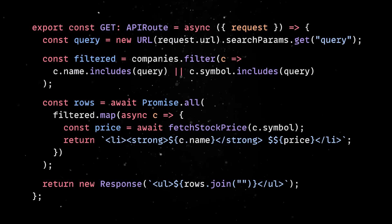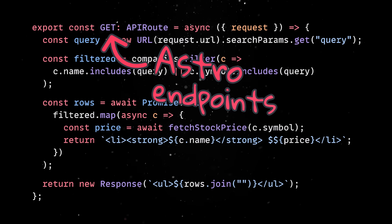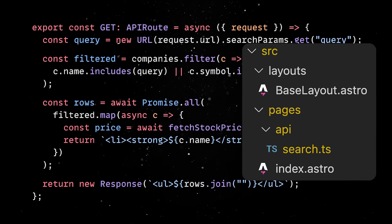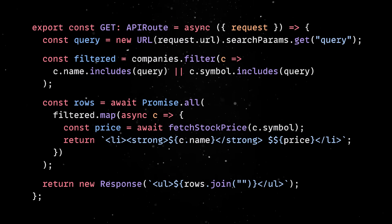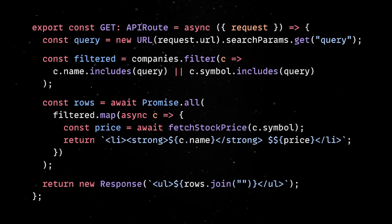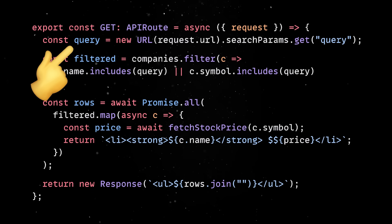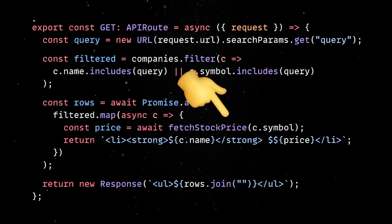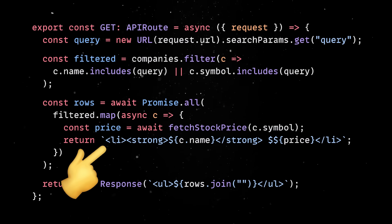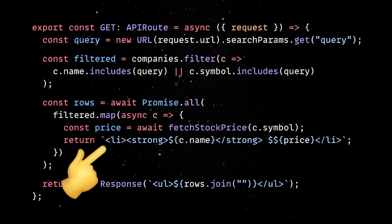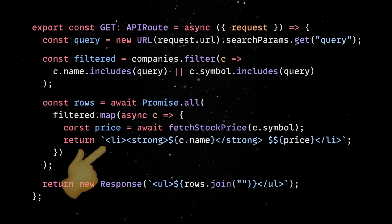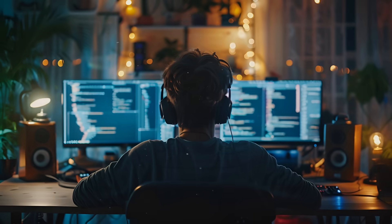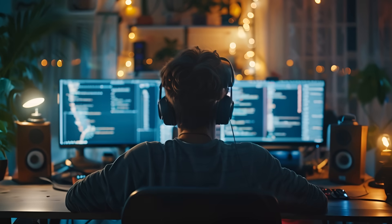This is easier than you might think, thanks to Astro endpoints. We'll create a new file called search under the API directory, and we'll export a GET function to capture any incoming requests to the search URL. Here, we'll get the search query, pass it to a third-party service which publishes stock prices, and then we'll return a chunk of HTML containing the matching results. Remember that all this runs on the server through Bun. Back on the client, we might want to improve the user experience and add some nice UI interactivity.